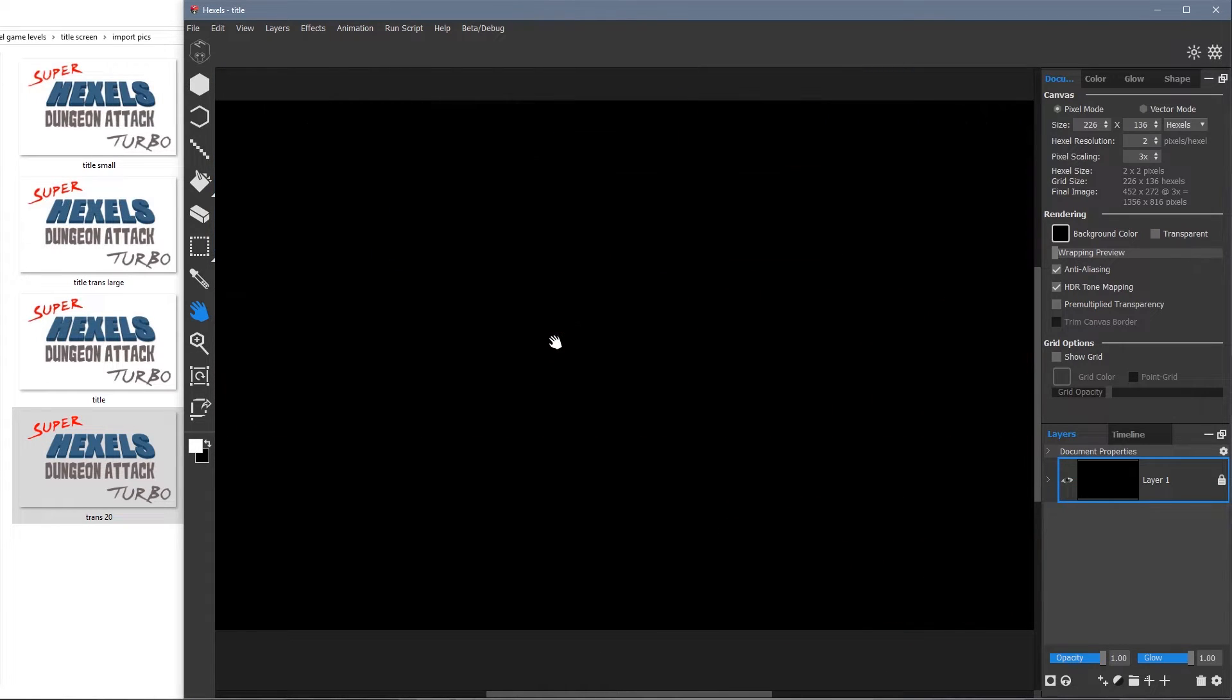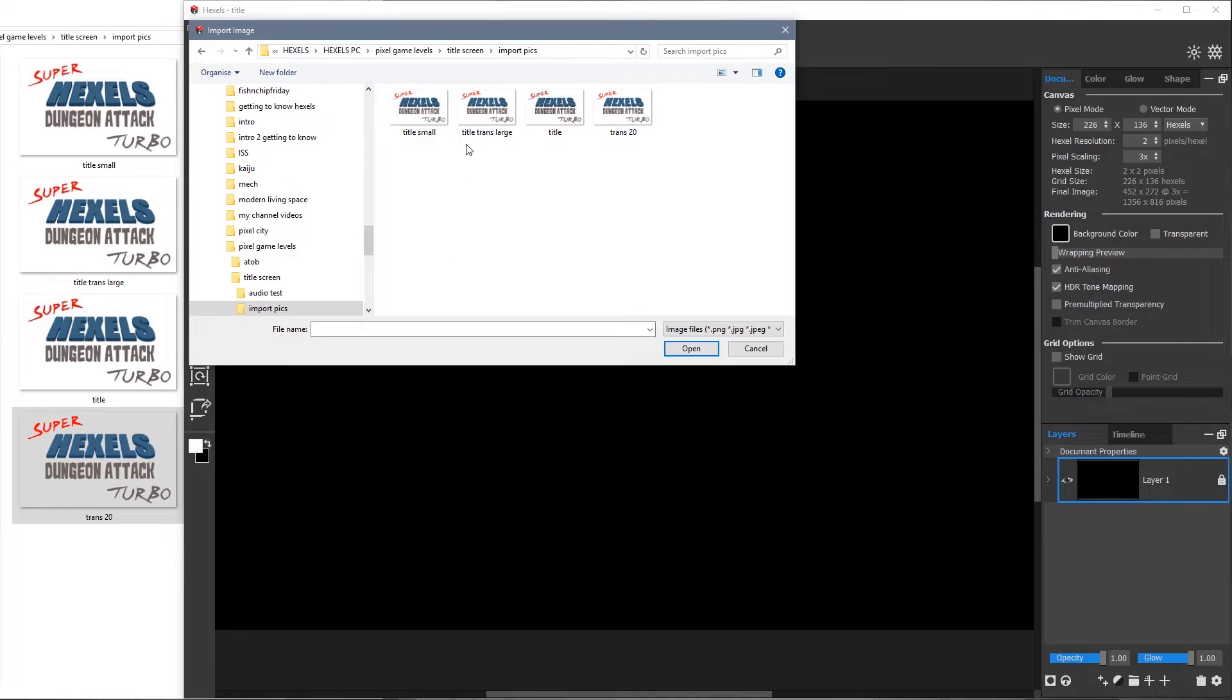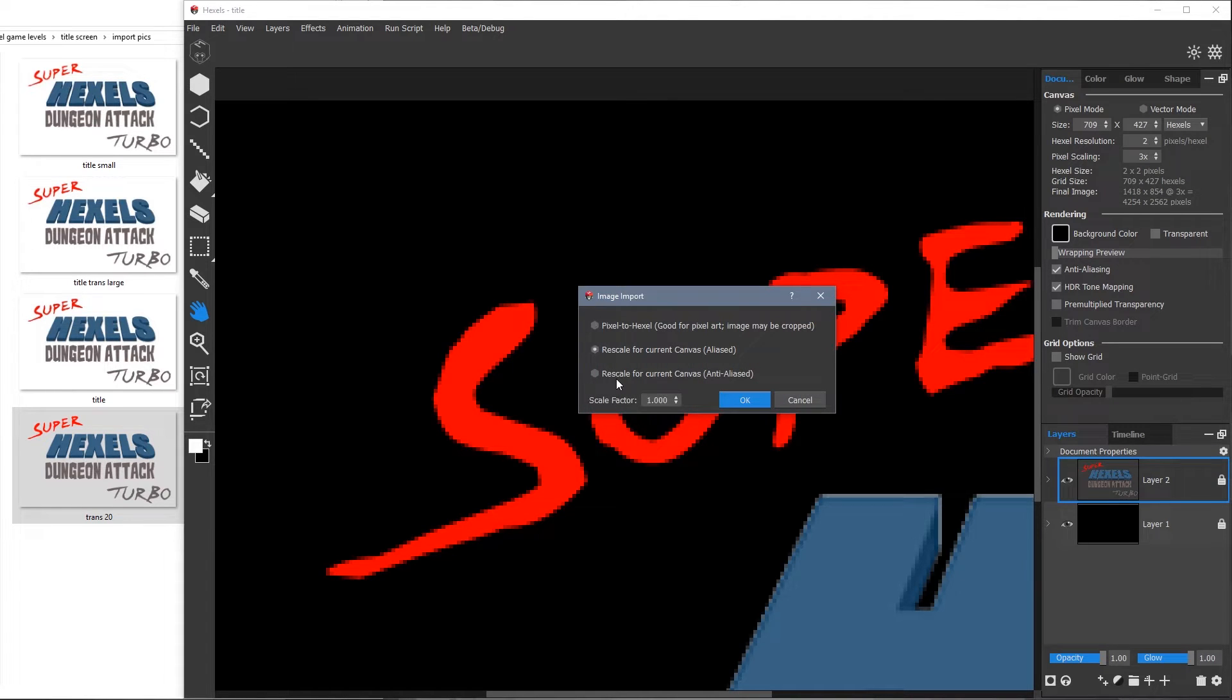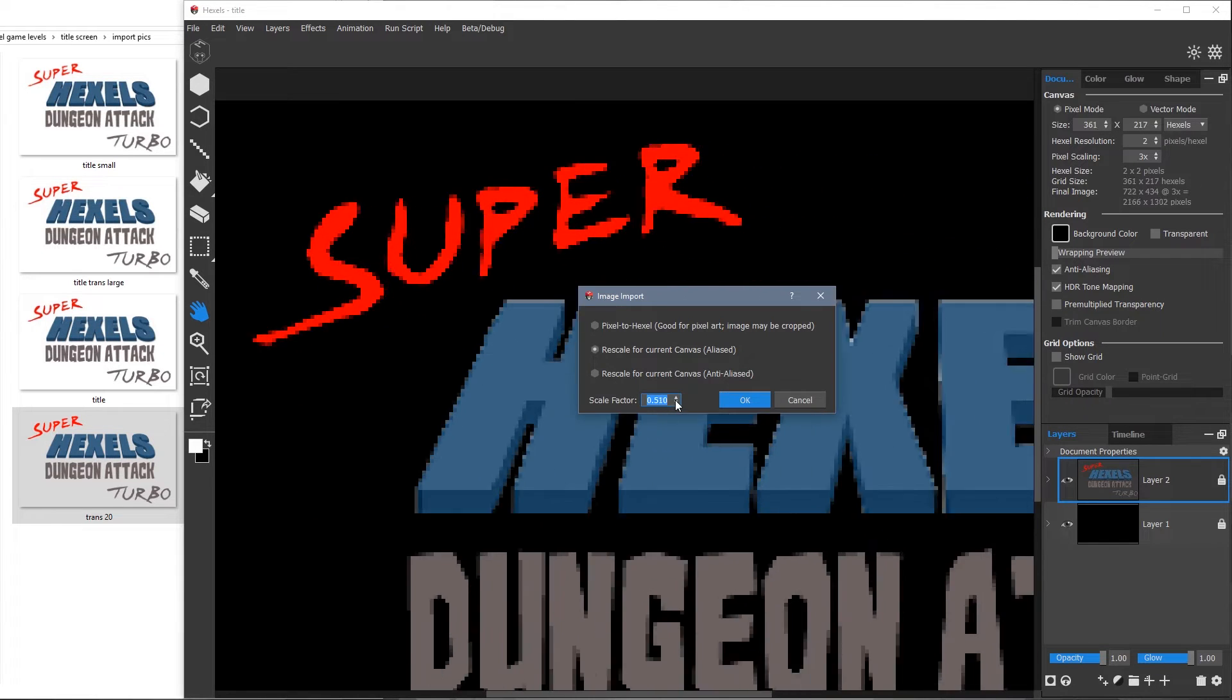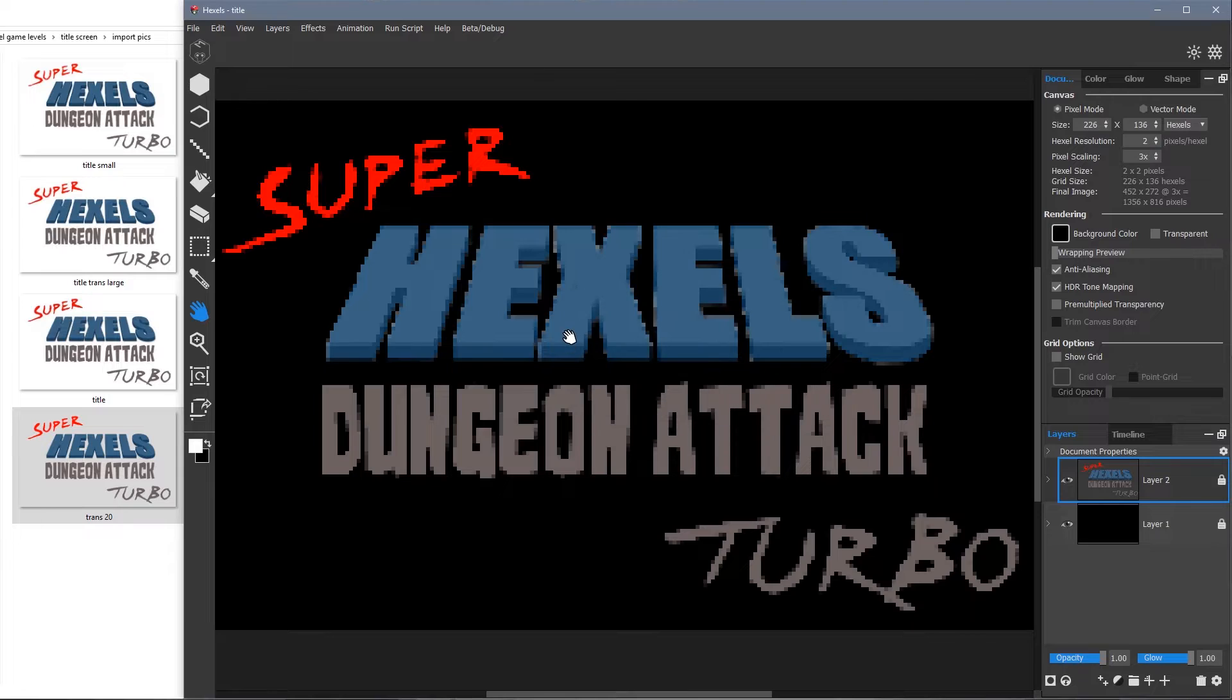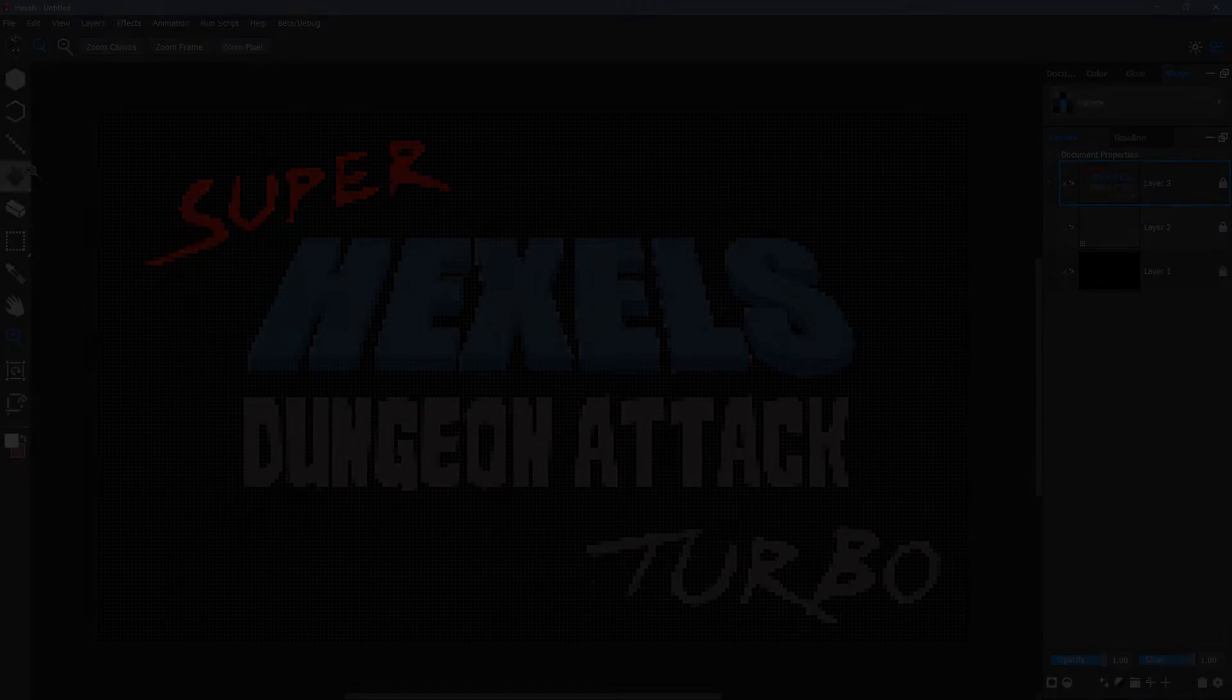So instead I'm going to go to file, import image and select my file there. Here I can choose rescale for current canvas, aliased. Aliased means the edges will remain pixelated and not be smoothed out. Here I'm rescaling the image back to the canvas size I originally started with, 226 by 136.